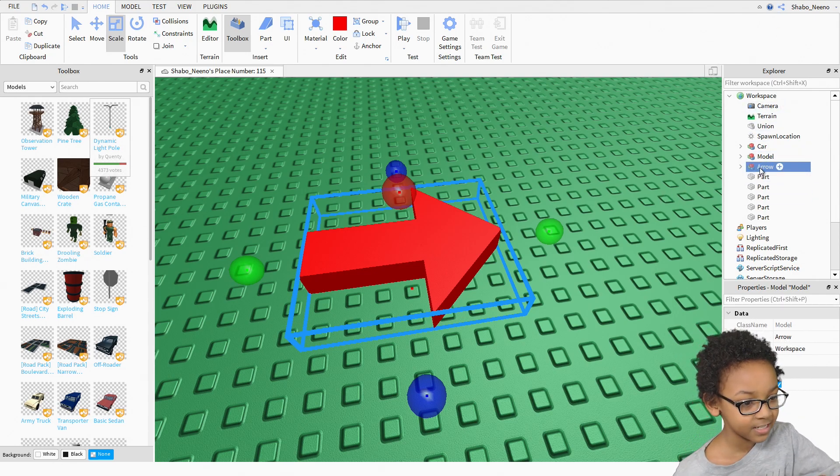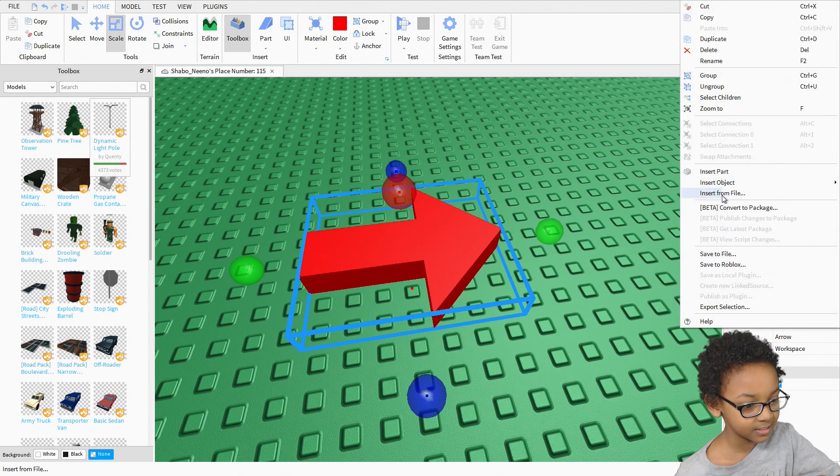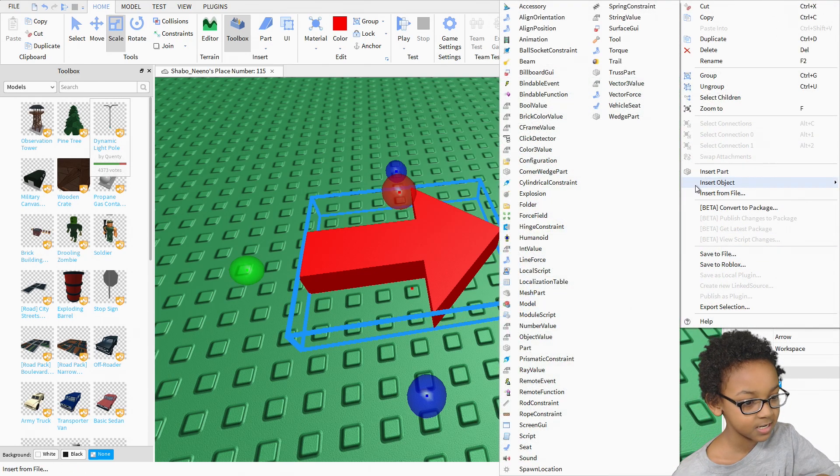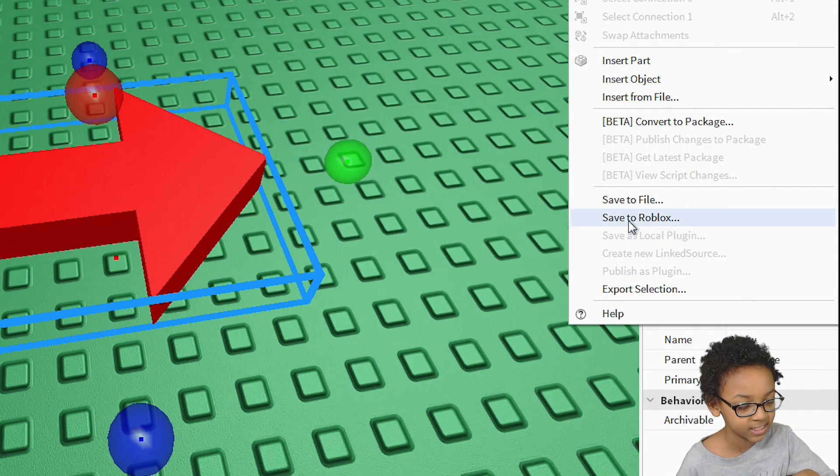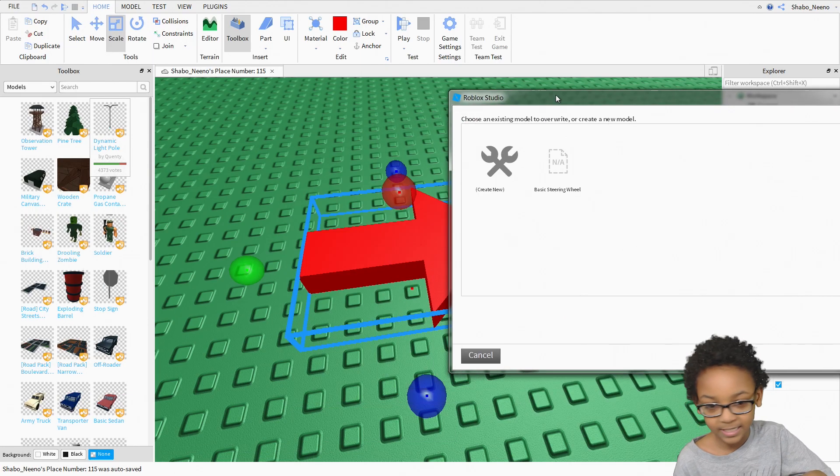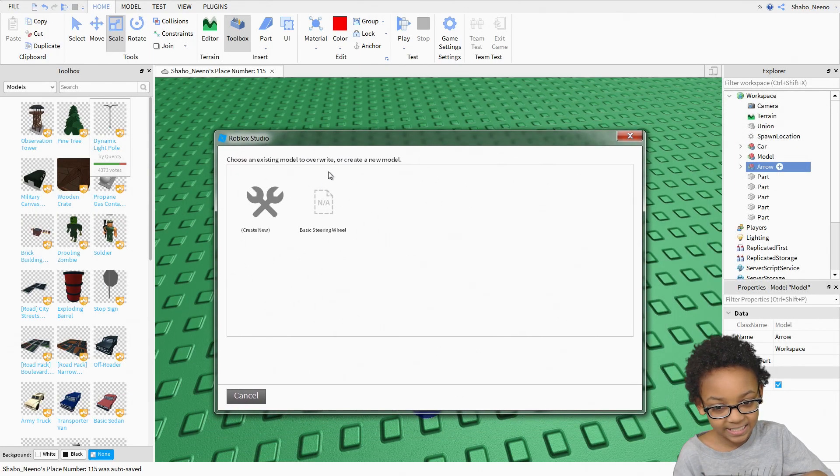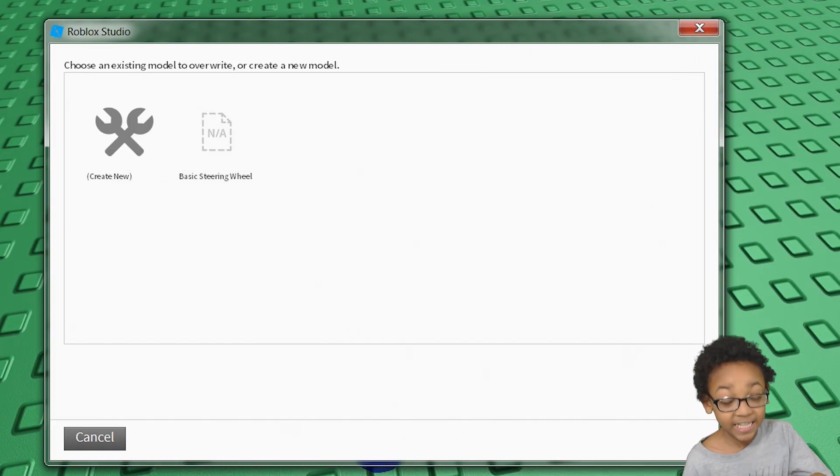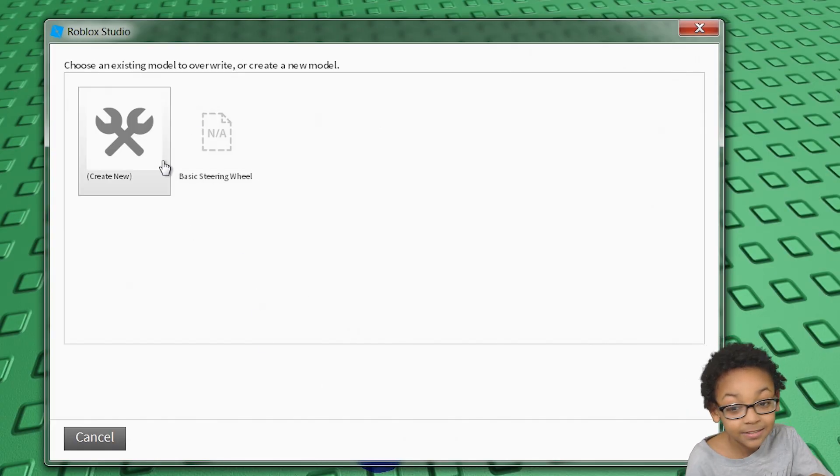Then you right click it, you go to save to Roblox. Then you get this. You get this.